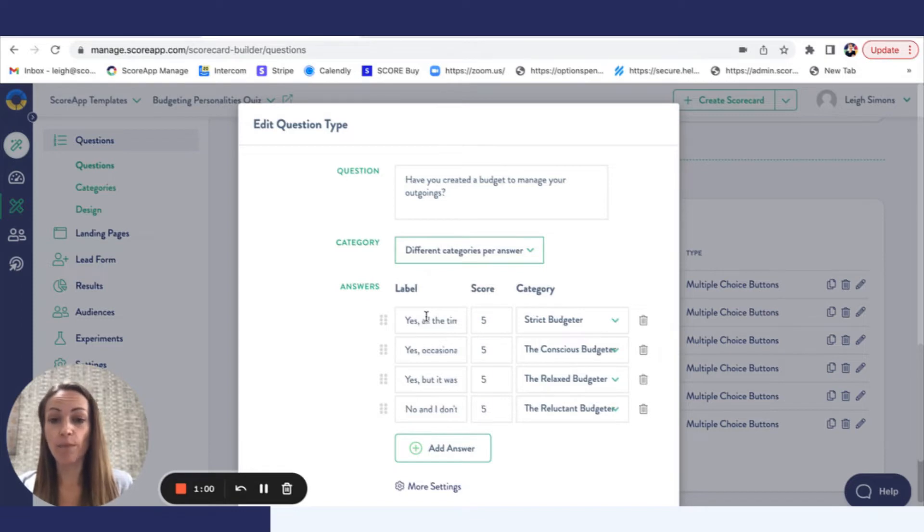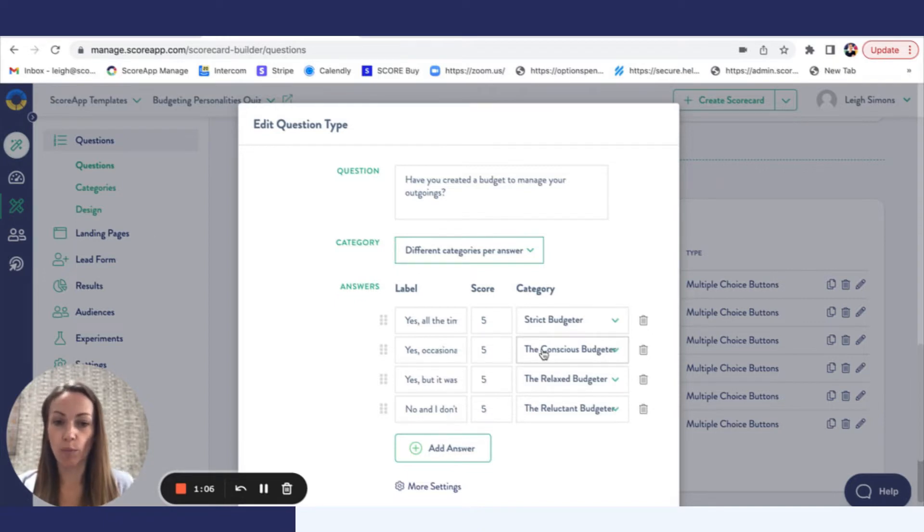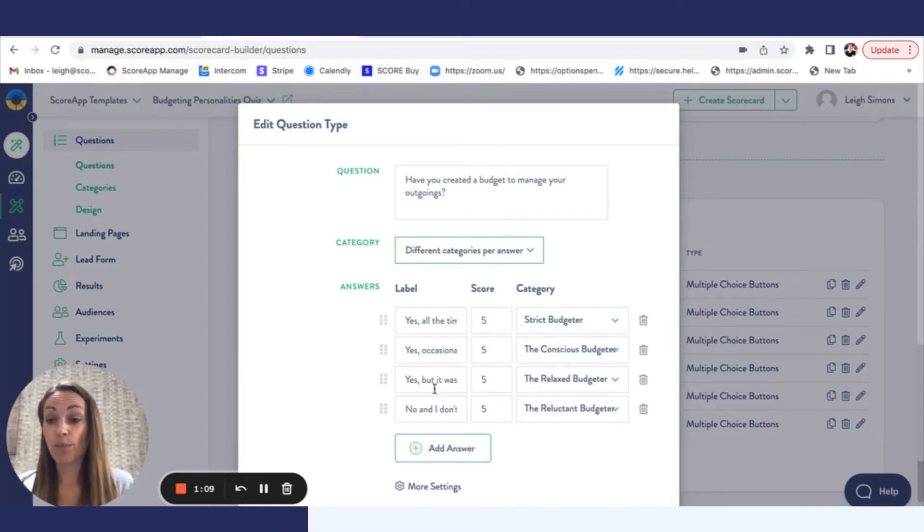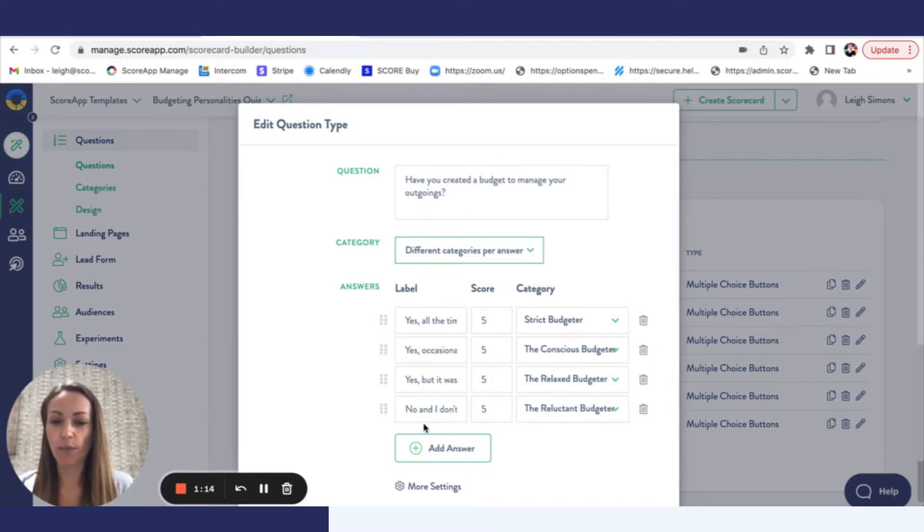If they have yep all the time, those five points would go to the strict budgeter. Yes occasionally, the points would go to the conscious budgeter. If it was yes but I fail, then the points would go to the relaxed budgeter. And if they say no I don't budget at all, then the points would go to the reluctant budgeter.